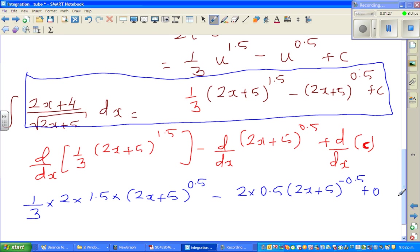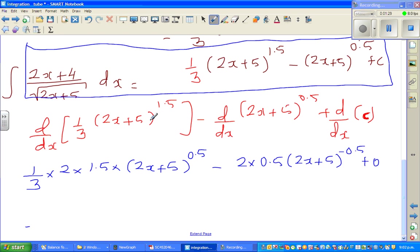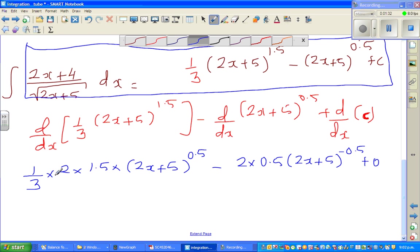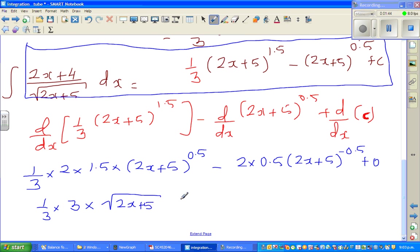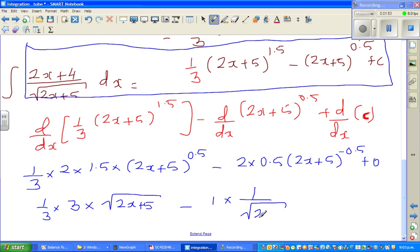The differentiation of a constant is 0. So this becomes: 1/3 times 2 times 1.5 is 3, times the square root of (2x + 5), minus — this is 1/2 times 1 over the square root of (2x + 5).